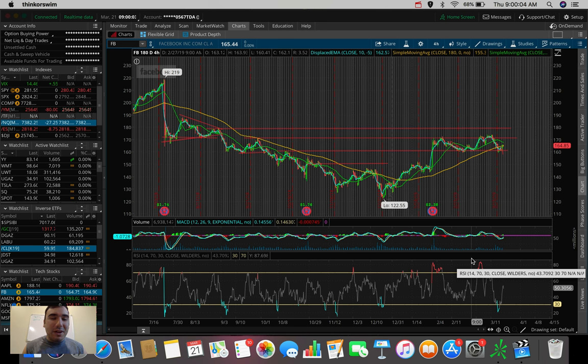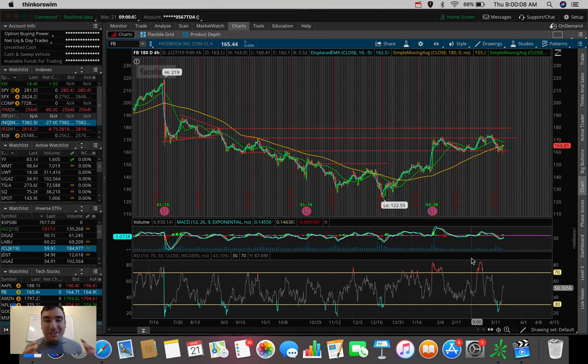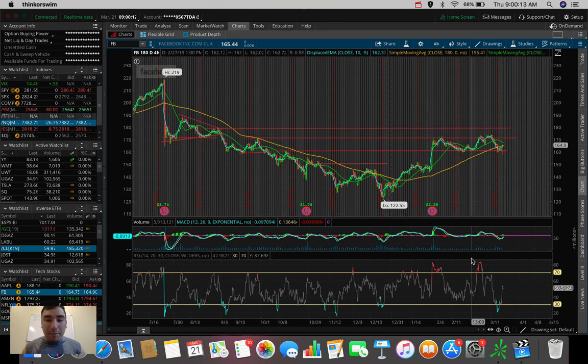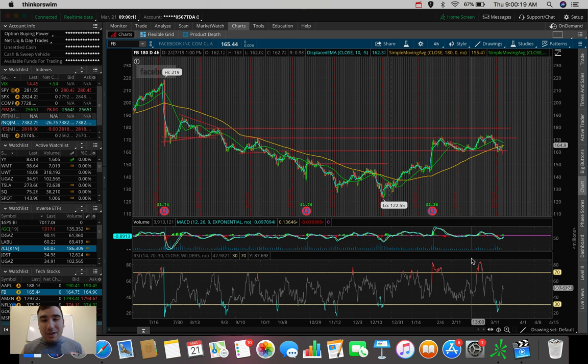What is going on everybody? It's Stas here. Good morning. Welcome back to another video. So in today's video, we're going to be talking about very quickly a couple of stocks and ETFs that I'm personally looking to trade here this morning on the 21st of March in 2019.